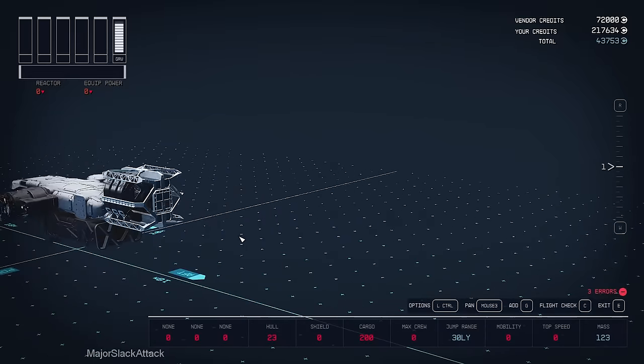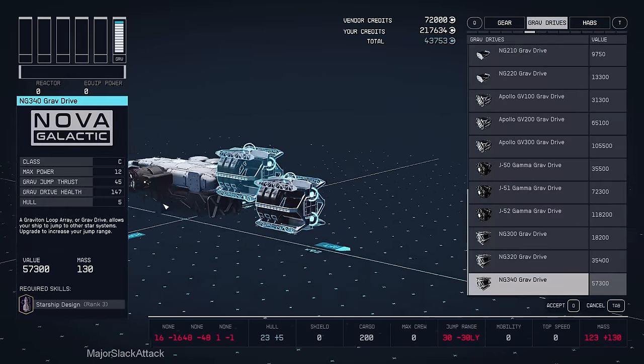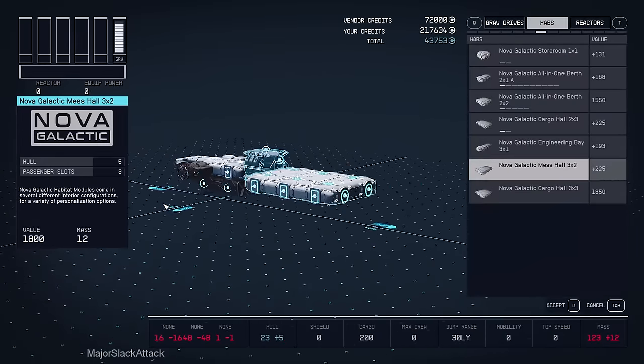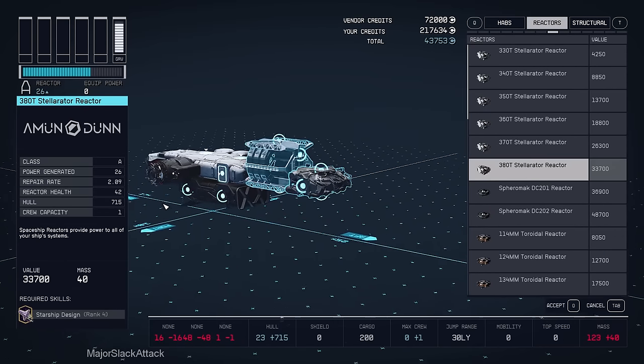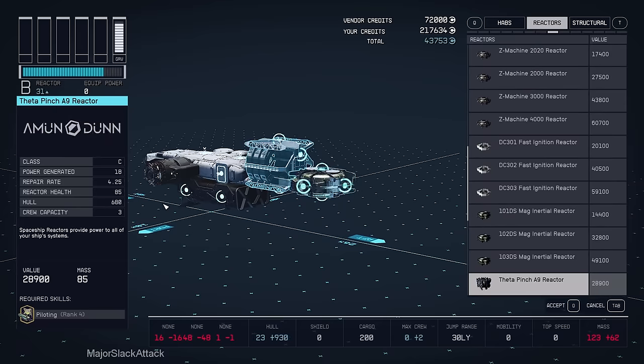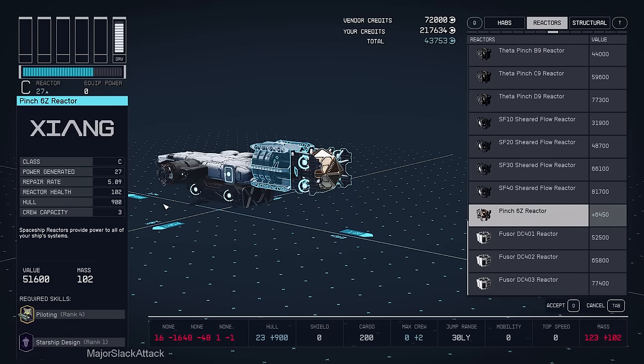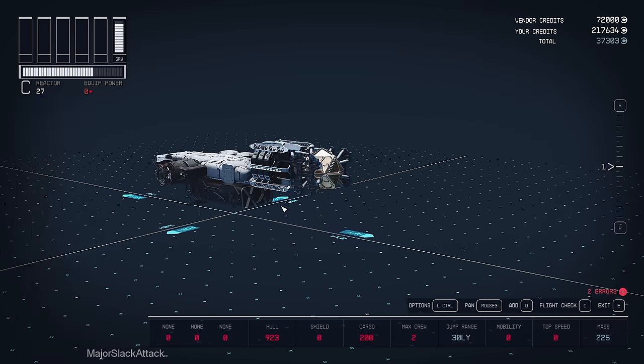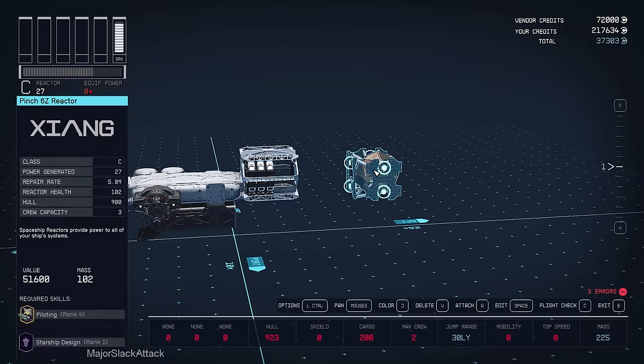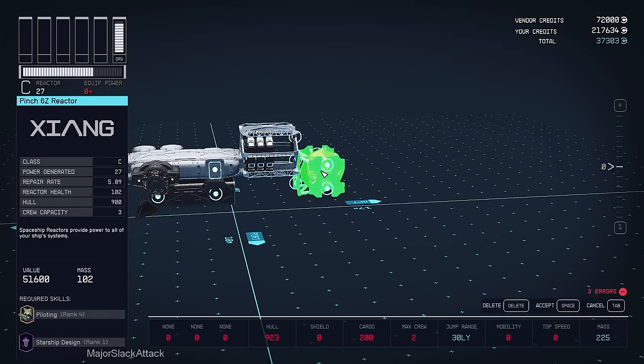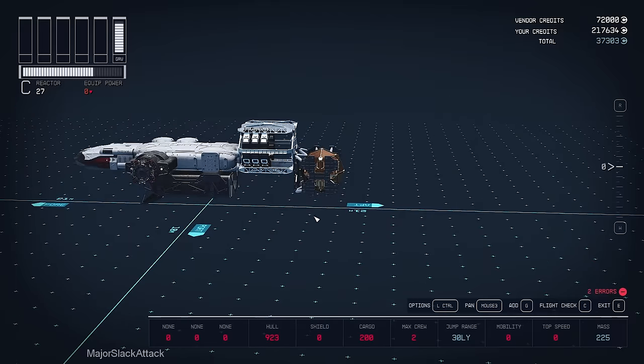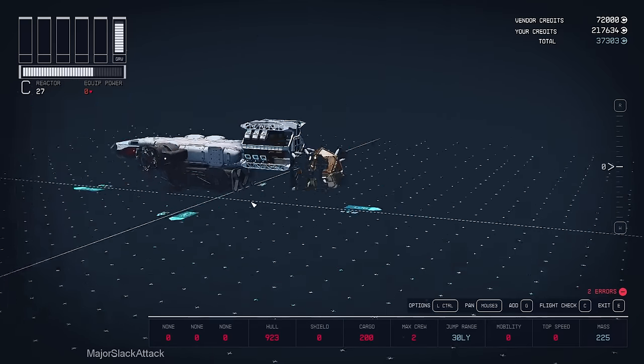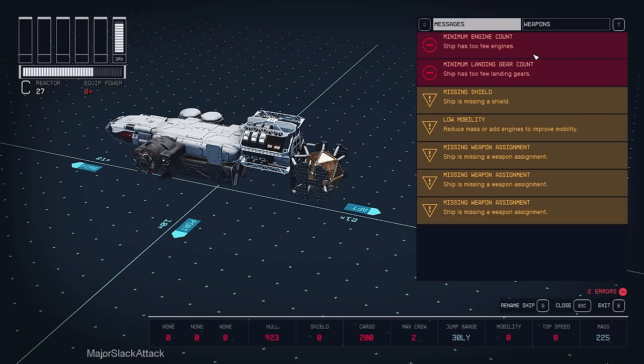Just like that. And now, the reactor. There's the original reactor. Just like that. That's good. Now we can flight check.